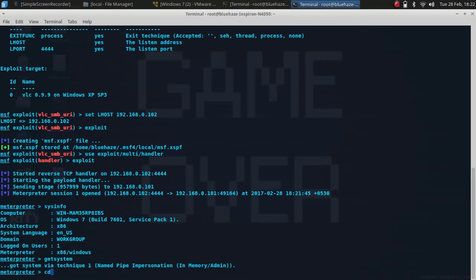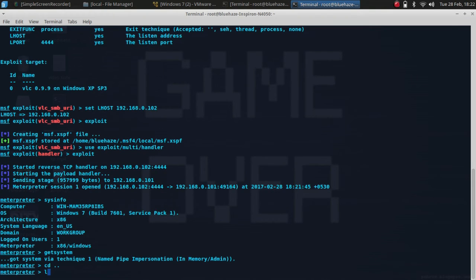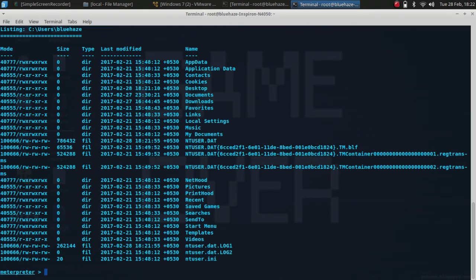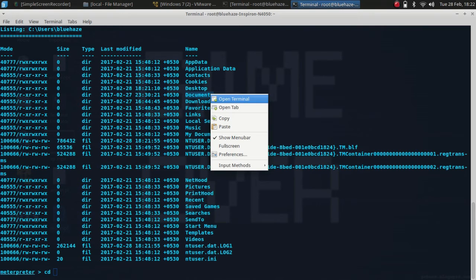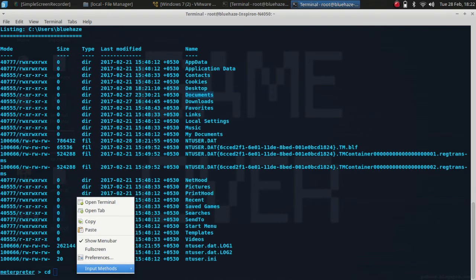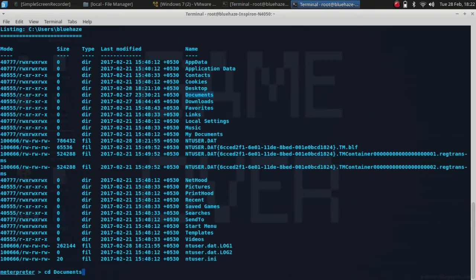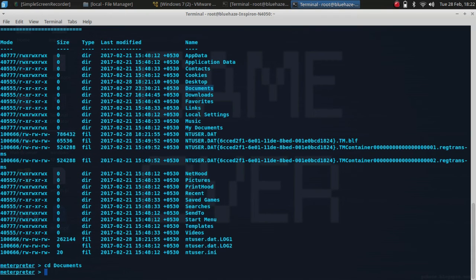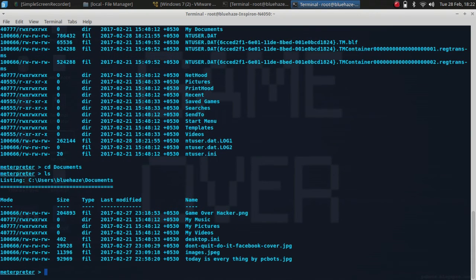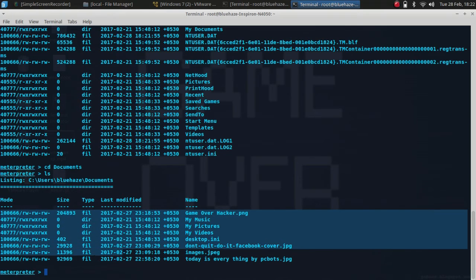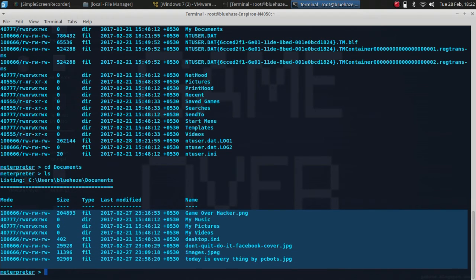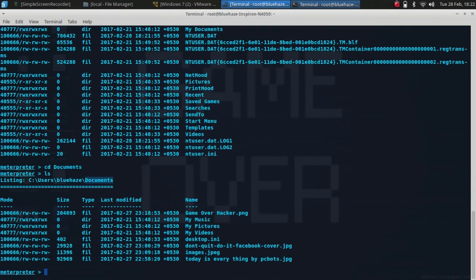You can type cd dot dot ls to view the files and folders in the victim's machine. If suppose you want to dump some files or folders, you need to write cd and the name of the folder, then ls. Here you can see these are the files which are there in this folder.